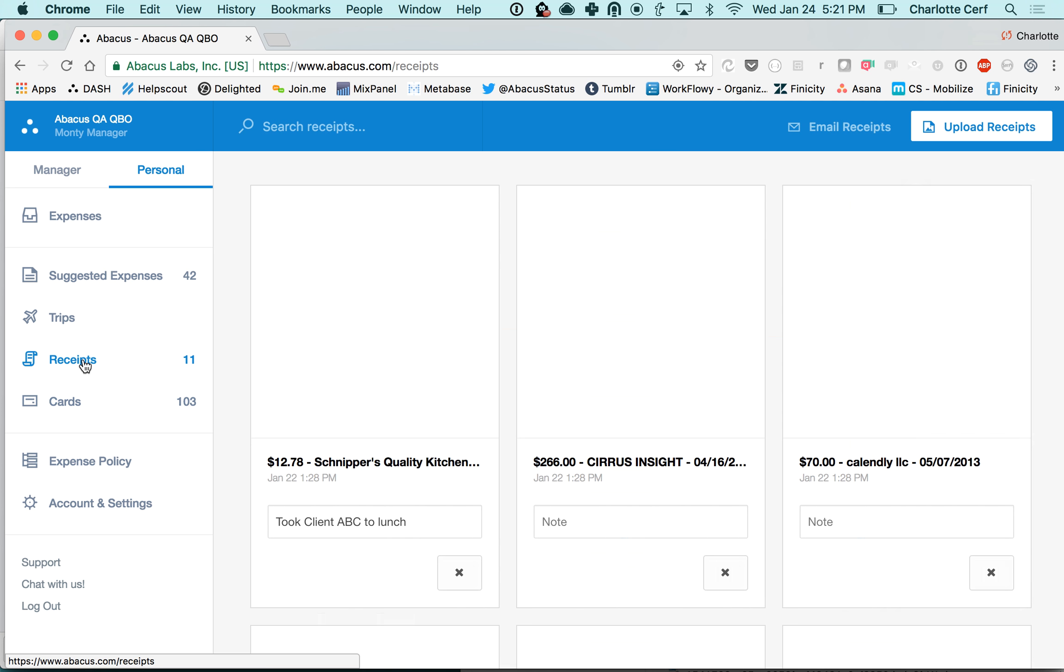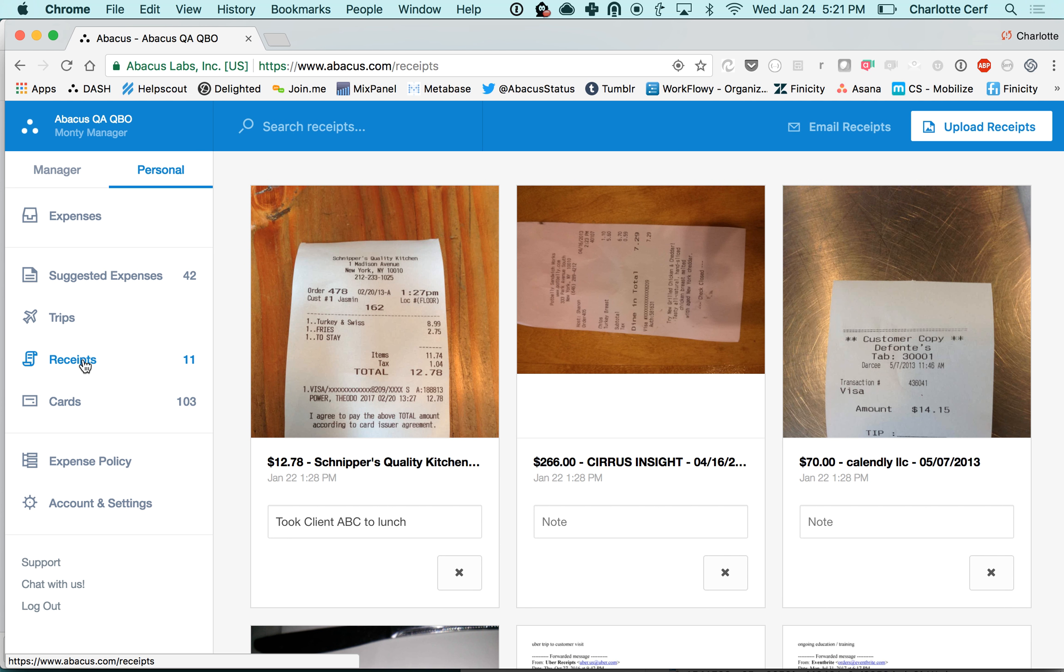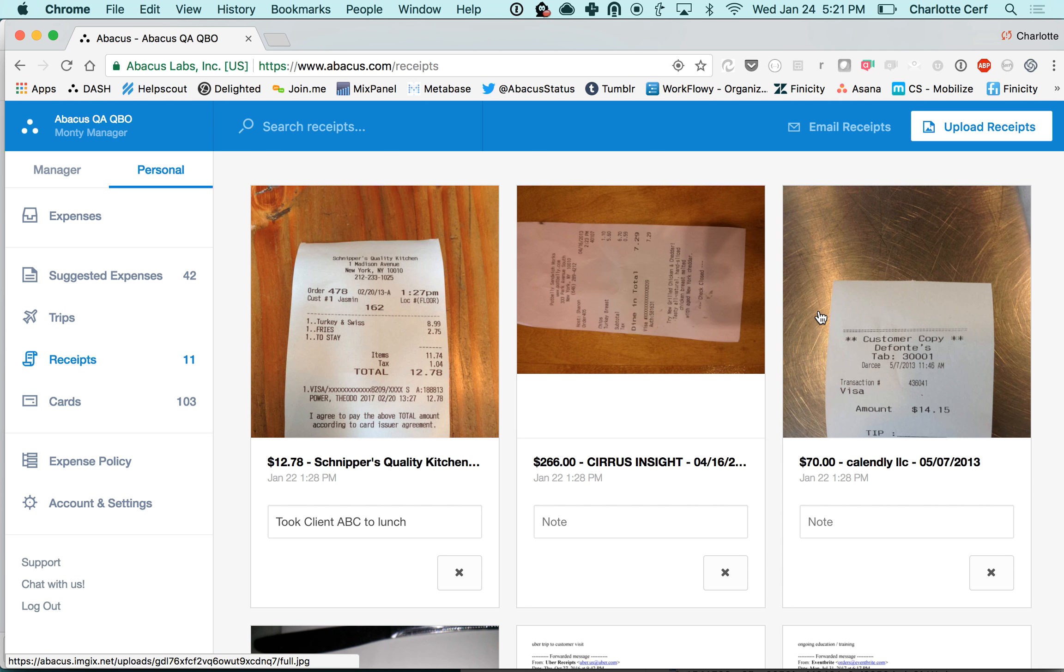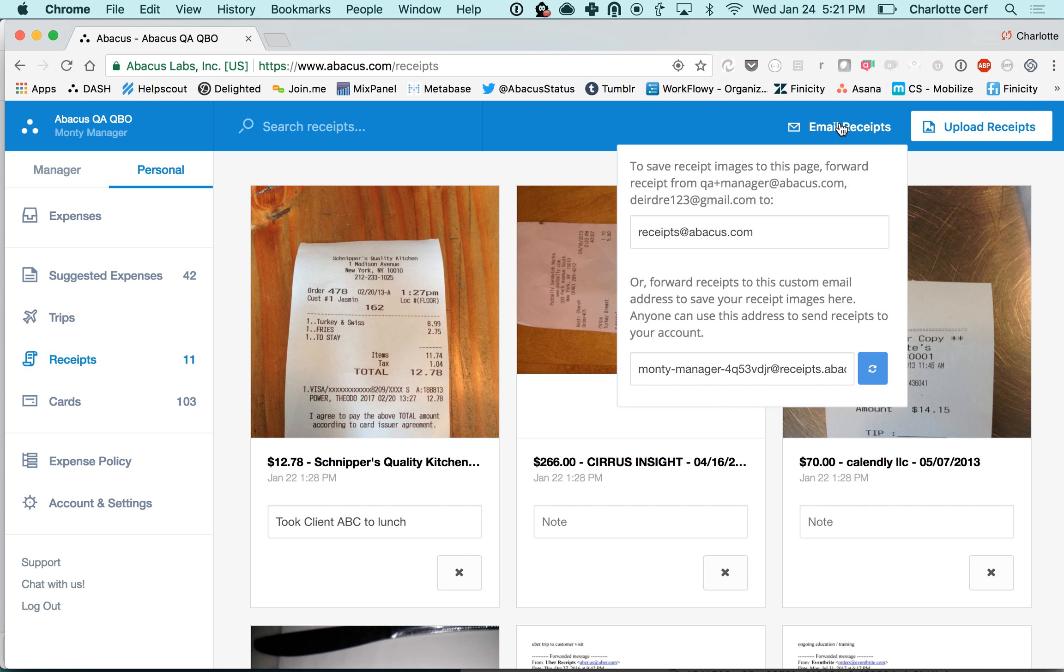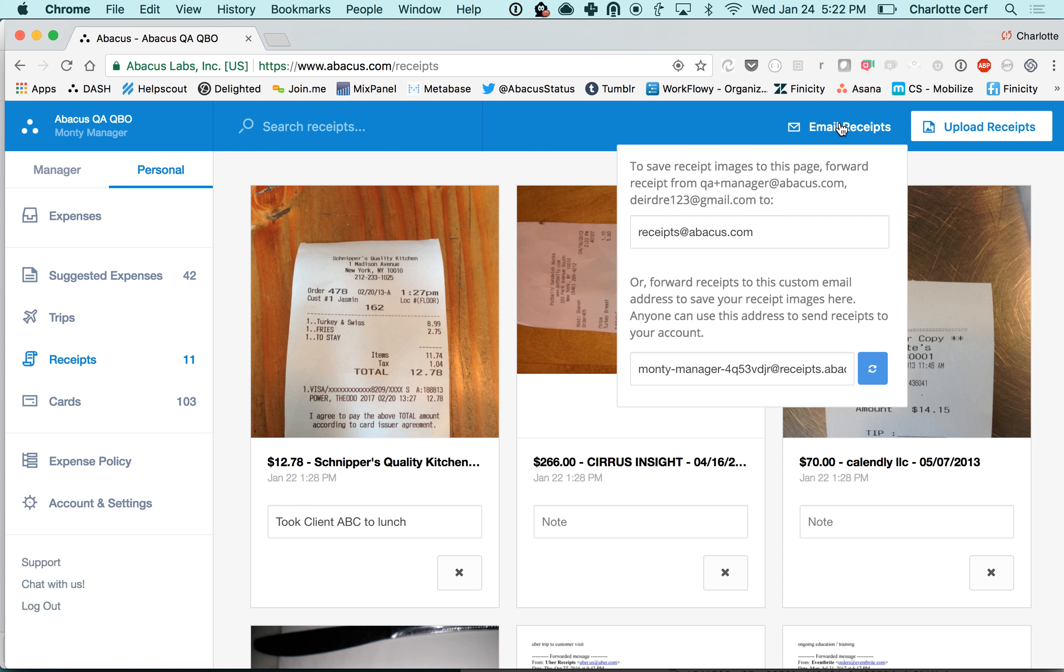I want to quickly talk about receipts again. These are receipt images that I've taken a picture of from the app. There are a couple other cool ways to save receipts in your account. The first is emailing. If you're emailing from your Continuing Health Care email address, just forward your receipts to receipts@abacus.com and they will be stored on this page and match up with those card transactions. Get into the habit of doing that and it'll make your life a lot easier.